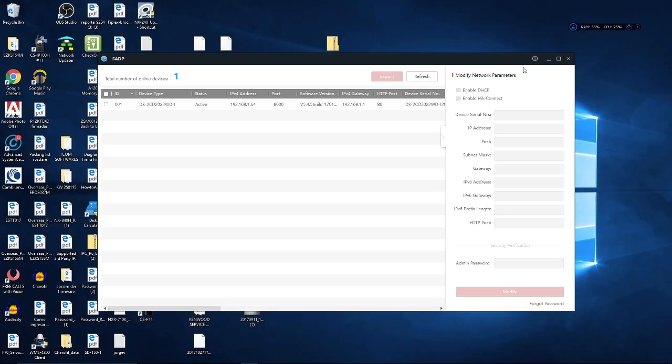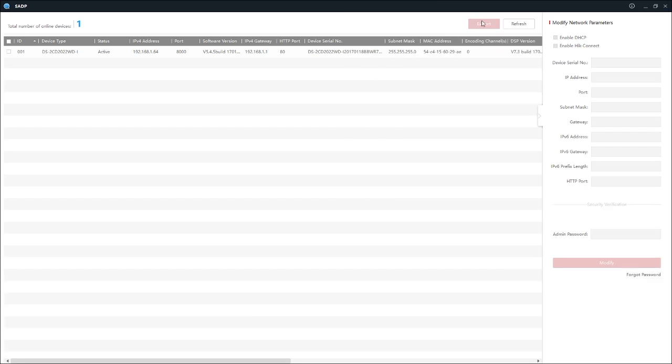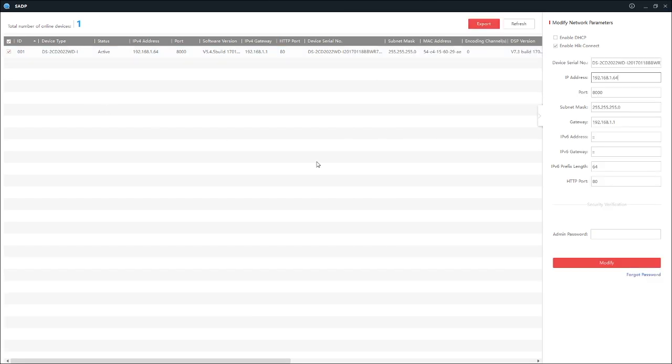As you see, you select the camera. You should have the serial number of the camera, the IP, port, submask, and gateway.